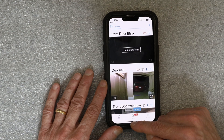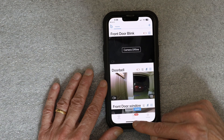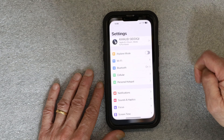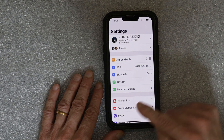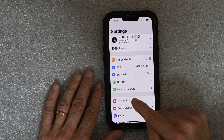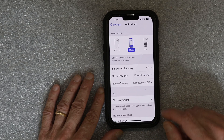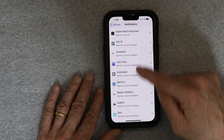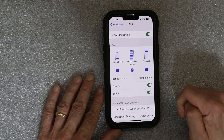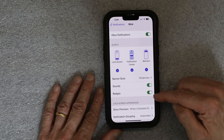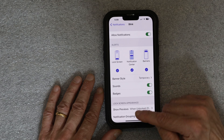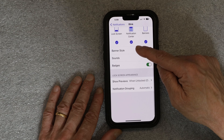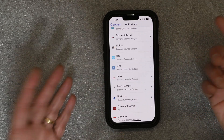Next, go to your phone settings. In your phone settings, go to notifications, then scroll all the way down to Blink. Enable sound and badges — make sure both of these are enabled — and allow notifications. Make sure all of these are turned on, and that's how you will get notifications from the Blink app.